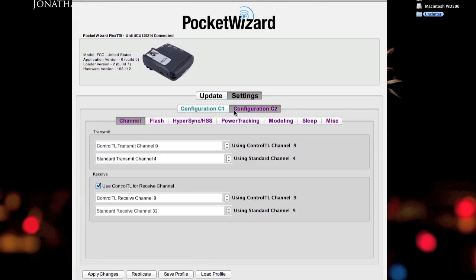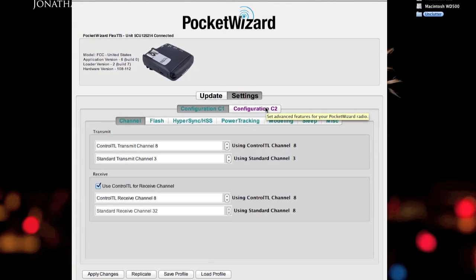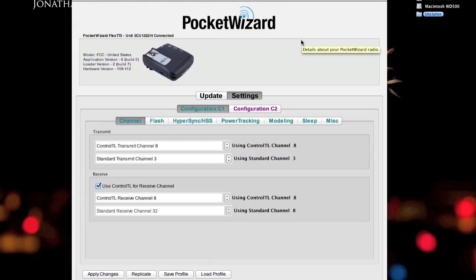I don't know if they'll ever release a pocket wizard mini TT1, TT5 update or whatever device update where they have an actual LCD screen on it where you can select the channels on the devices themselves rather than using a computer. That's pretty much it. If you have any more questions, check out my blog at OCABJ.net. That finishes up this demo and hopefully this helps out. Thanks.